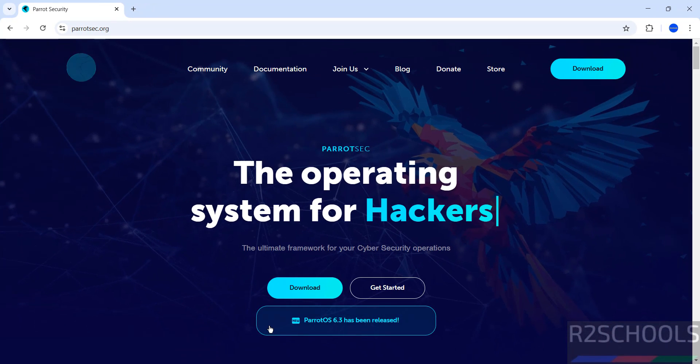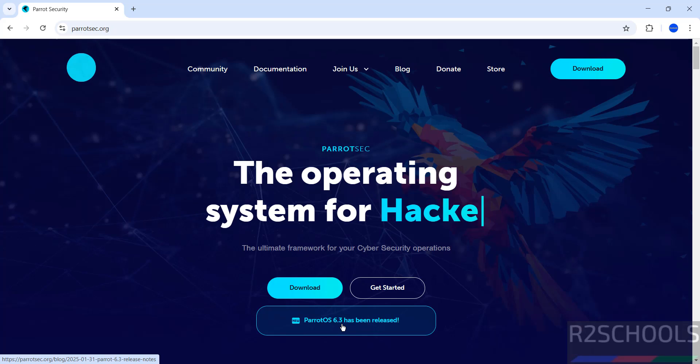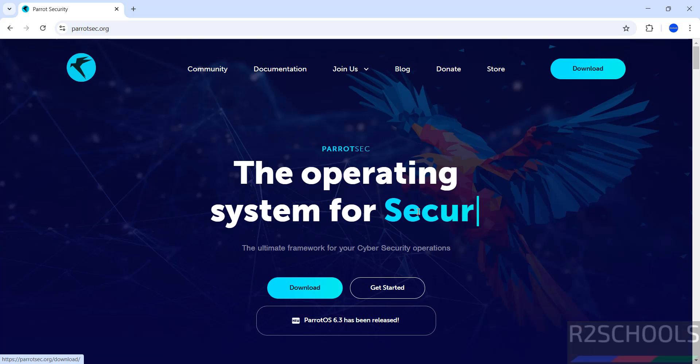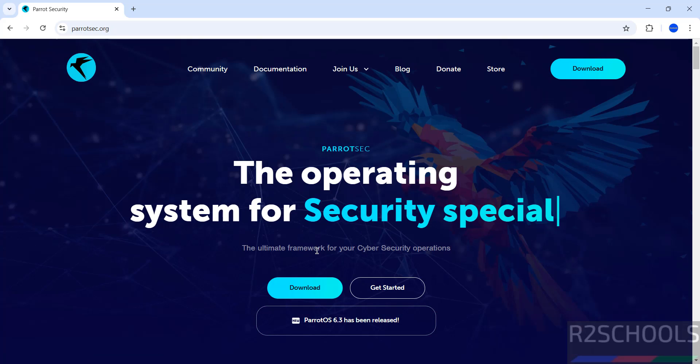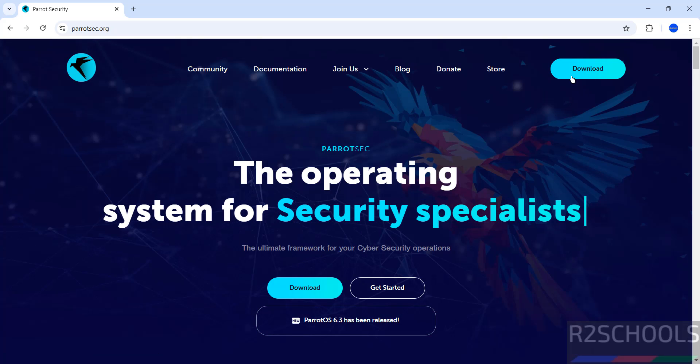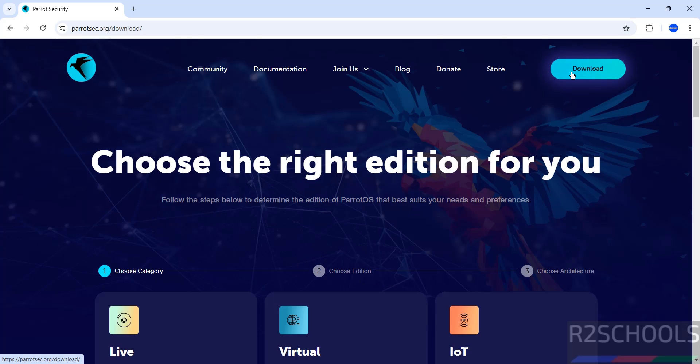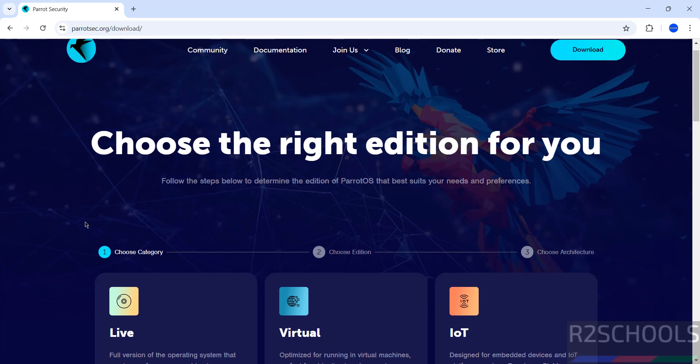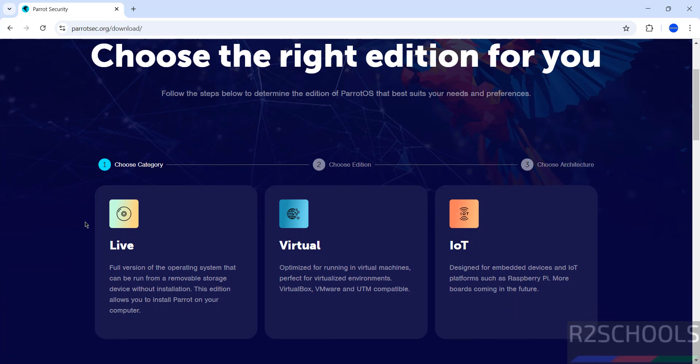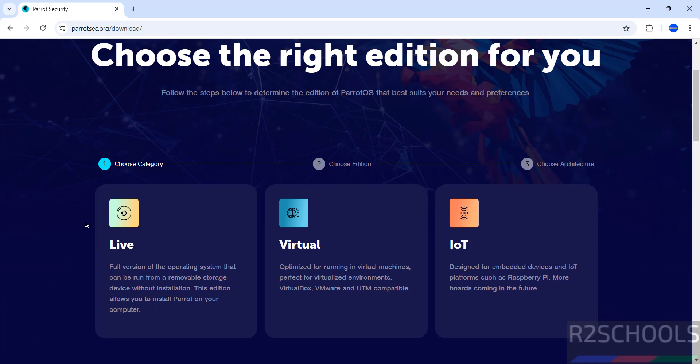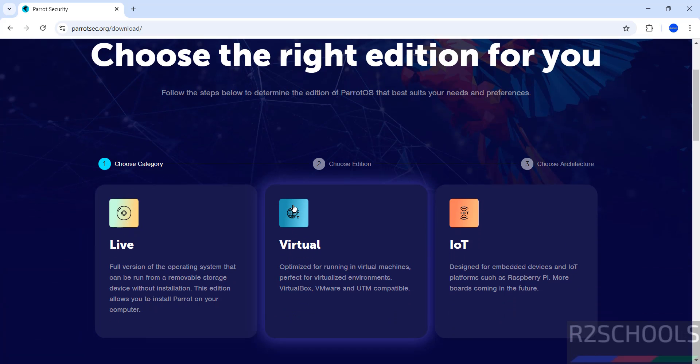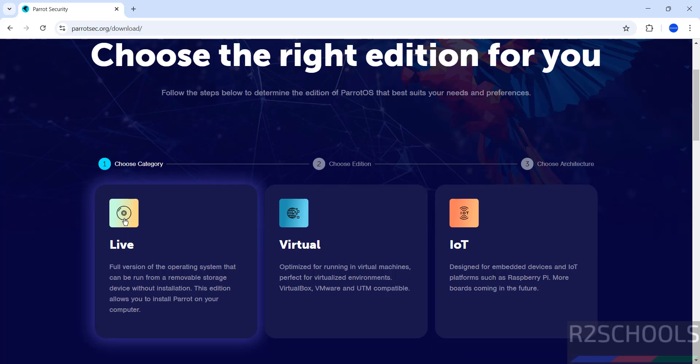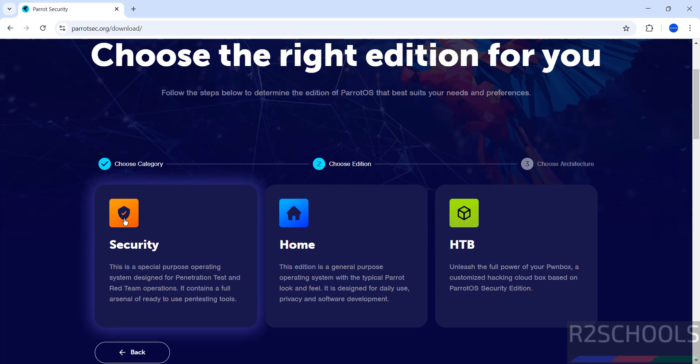At the time of making this video, the latest release of Parrot Security OS is 6.3. Click on download, then we have to choose the category: live (meaning ISO), virtual machine, or IoT. So select live.